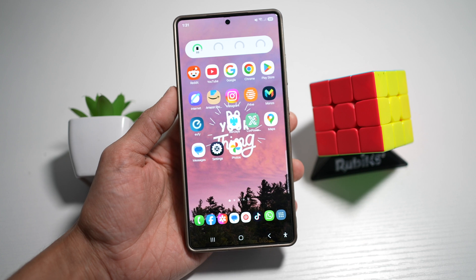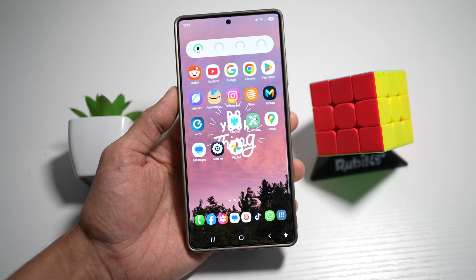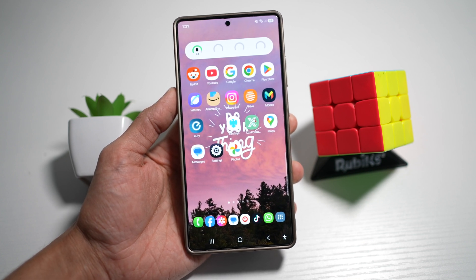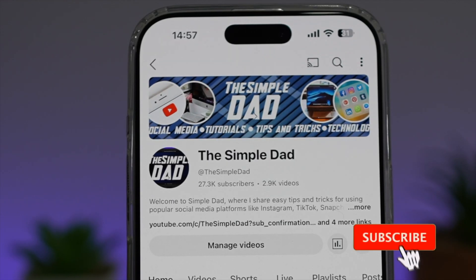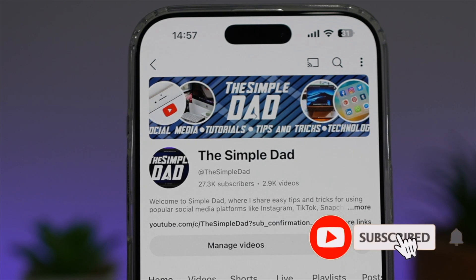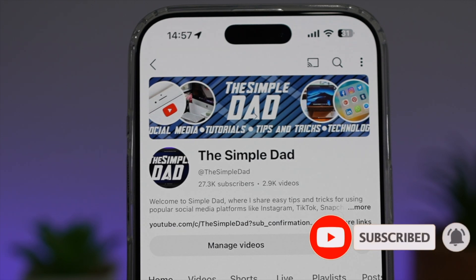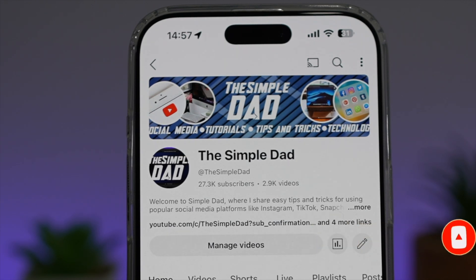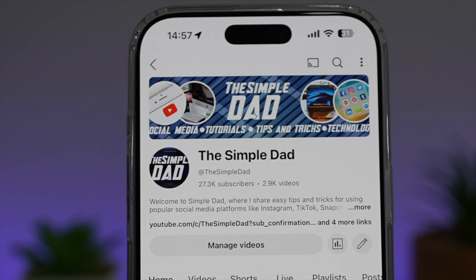So there you go, guys. That is how to add more icons to the home screen dock on your Samsung device. If you're new on the channel and you want to find out more about your iPhone, your Android phone, or any other social media apps, then don't forget to subscribe to this channel to become a part of the Simple Dad community. Hit the like button if you find this video useful.